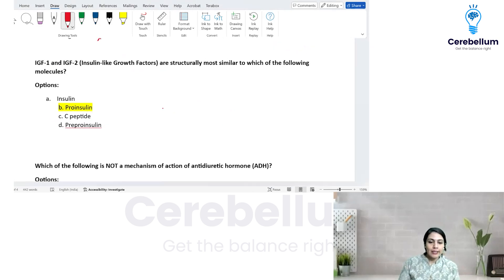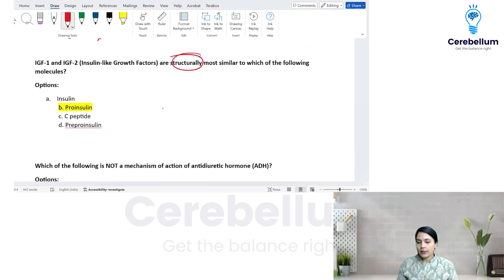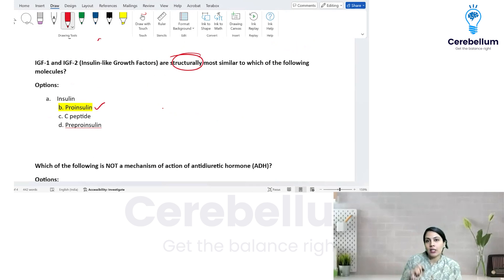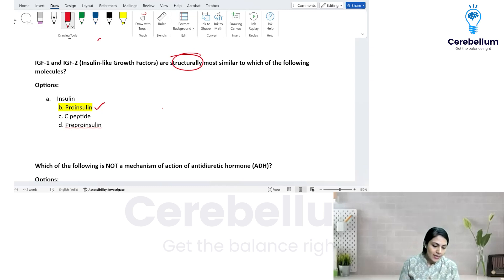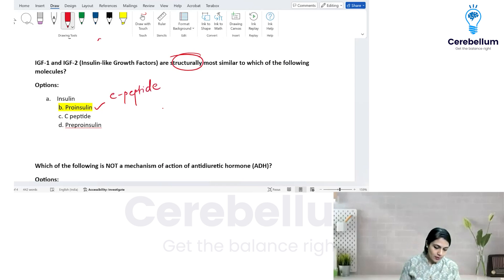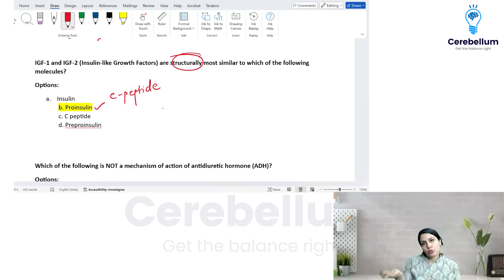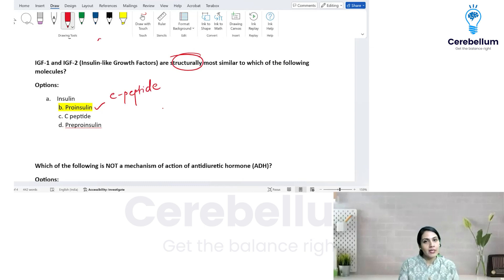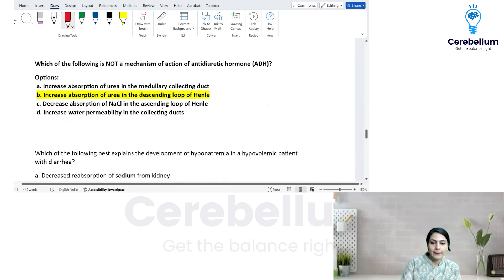IGF1 and IGF2 are structurally most similar to which molecule? They are similar to insulin but more similar to proinsulin, where you have the N-terminal and the connecting C-peptide attached. IGF is not pre-proinsulin — the pre- form has an N-terminal signal peptide that is absent. IGF most closely resembles proinsulin because the connecting peptide is attached.